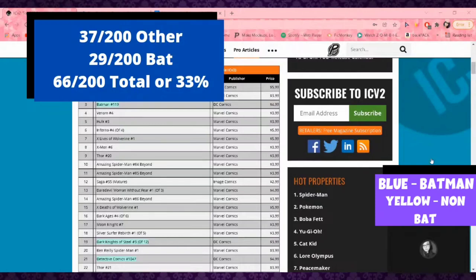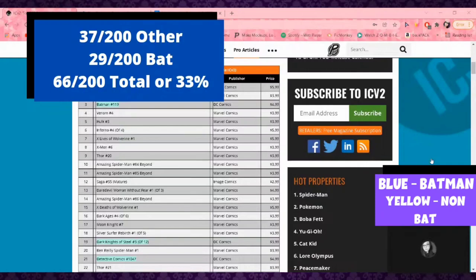Out of all of these titles, we have 37 that are others and 29 that are Bats. So you have a little bit higher percentage of other titles. I do think it is uneven, I do think we need to add some more to those other titles.